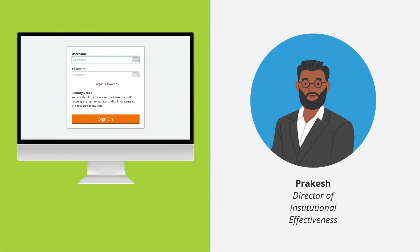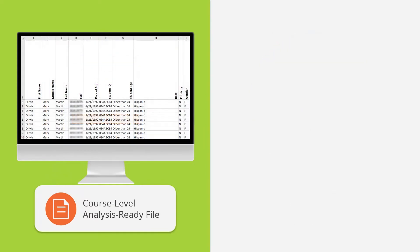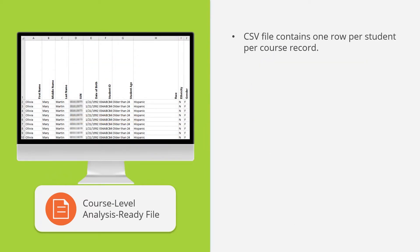Next, Prakash explores the Course-Level Analysis-Ready file. He learns that, unlike the Cohort Analysis-Ready file which contains one row per student, this Course-Level Analysis-Ready file contains one row per student per course record, allowing for a granular view of courses and students. It also contains additional data elements not available in the dashboards, such as Course Modality.